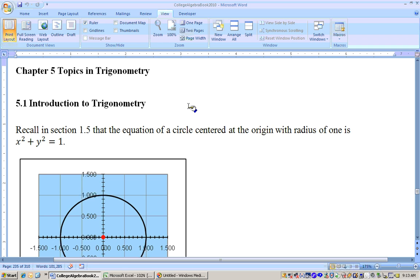Chapter 5 is on topics in trigonometry, and section 5.1 is an introduction to trigonometry.